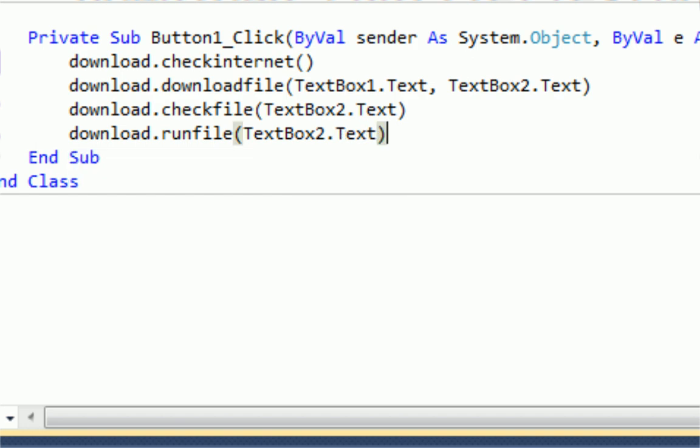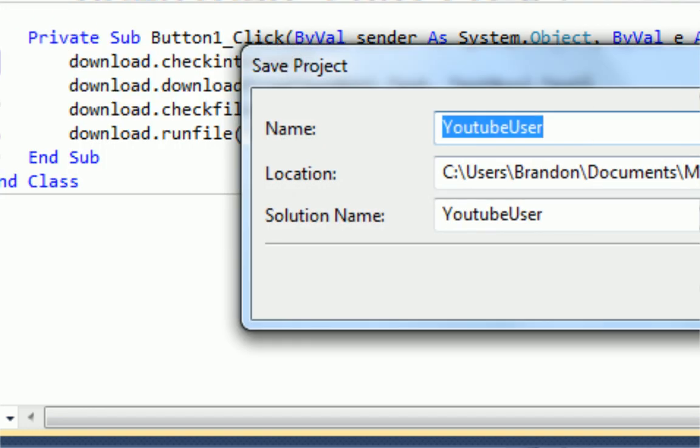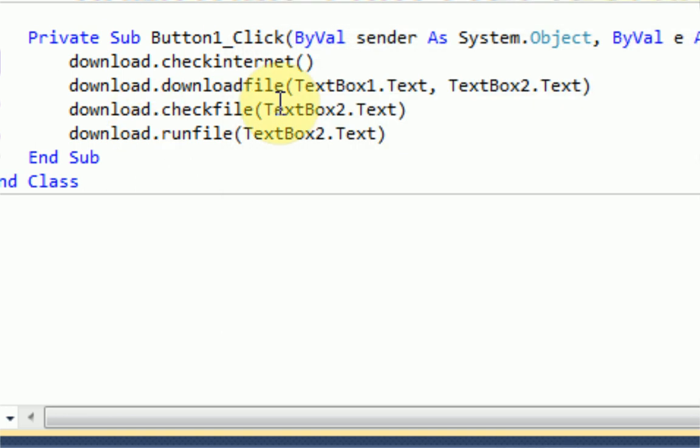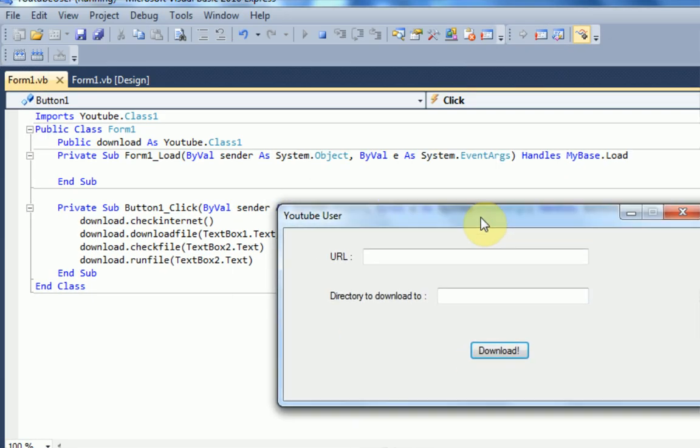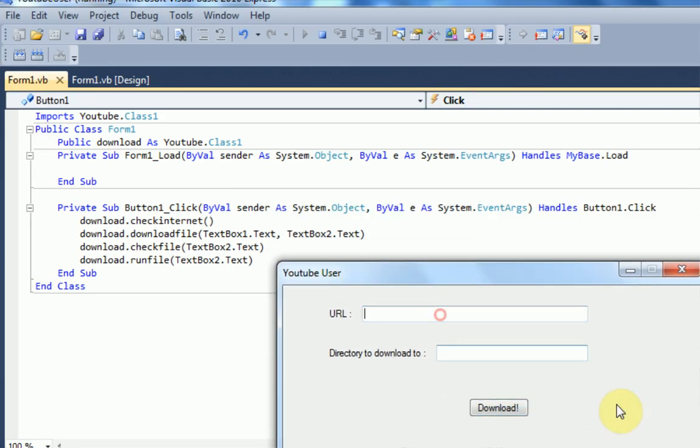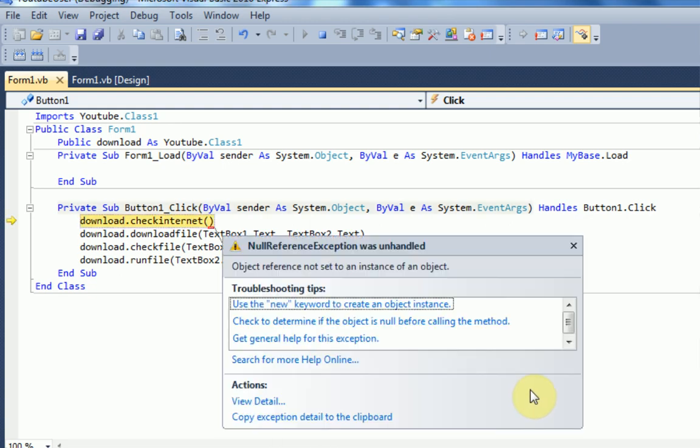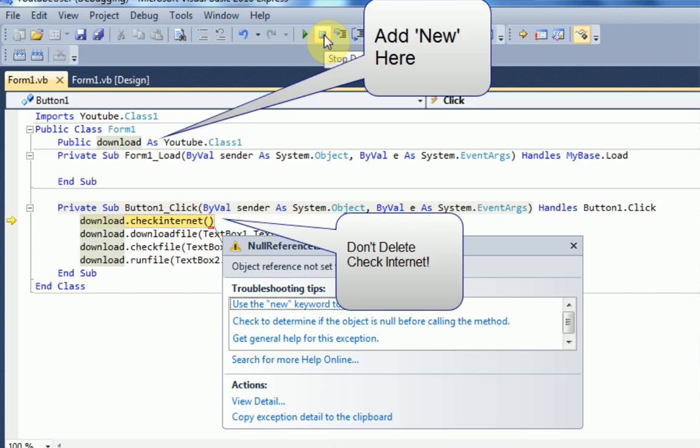All right. So once we have our DLLs saved and then our program saved to communicate with the DLL, we can go ahead and build it and actually run it. And once we run it, it just looks like a normal program. But for the URL, we are going to paste in the URL we copied in the beginning of the video. And then we're going to download to the C drive and setup.zip. Now we're just going to press the download button. And it looks like download.checkInternet didn't like us. So there must have been a mistake we made while coding the .dll.